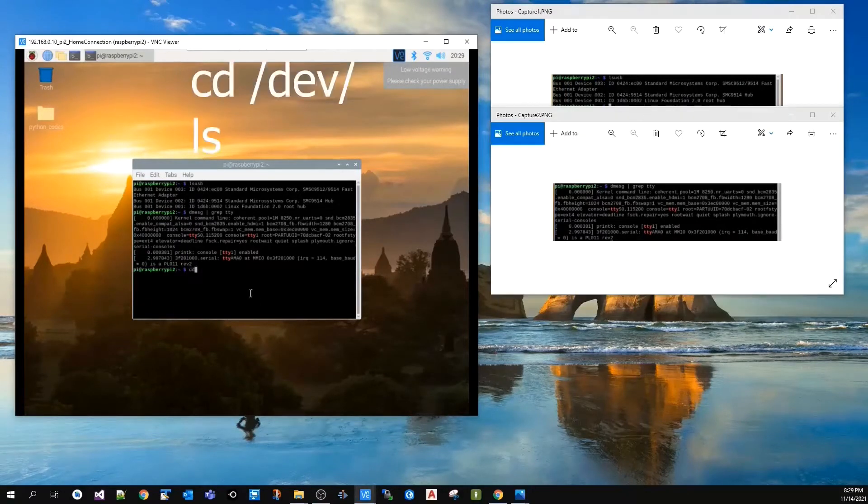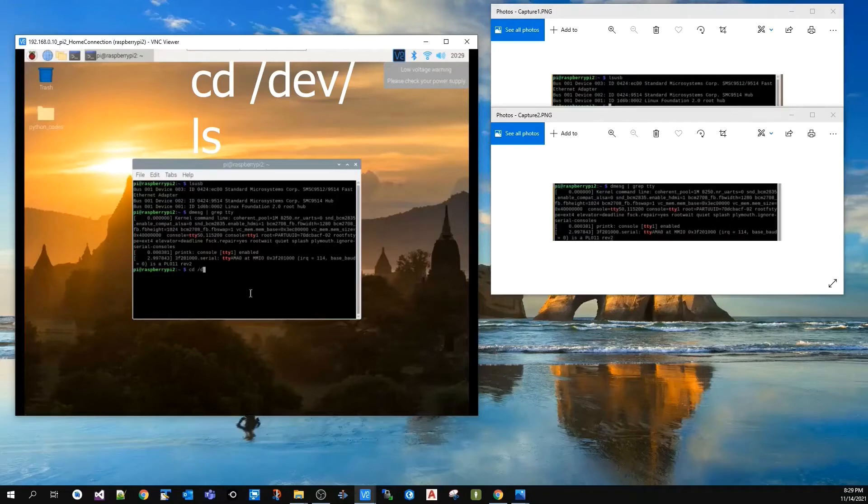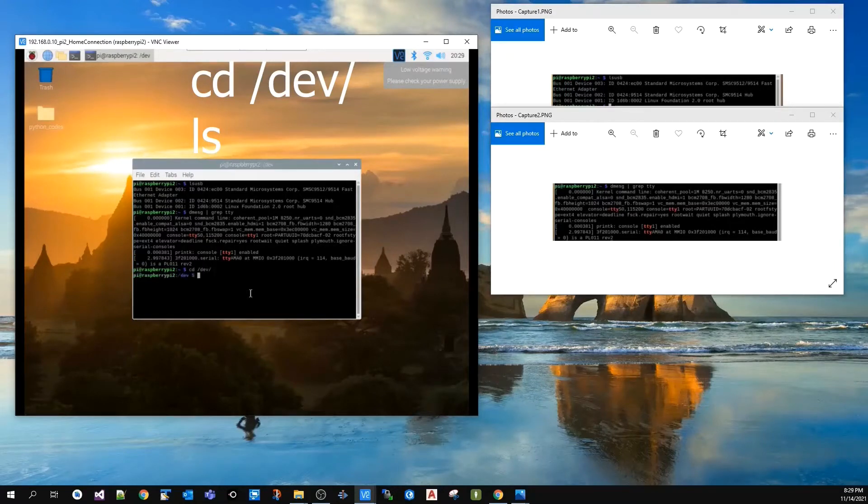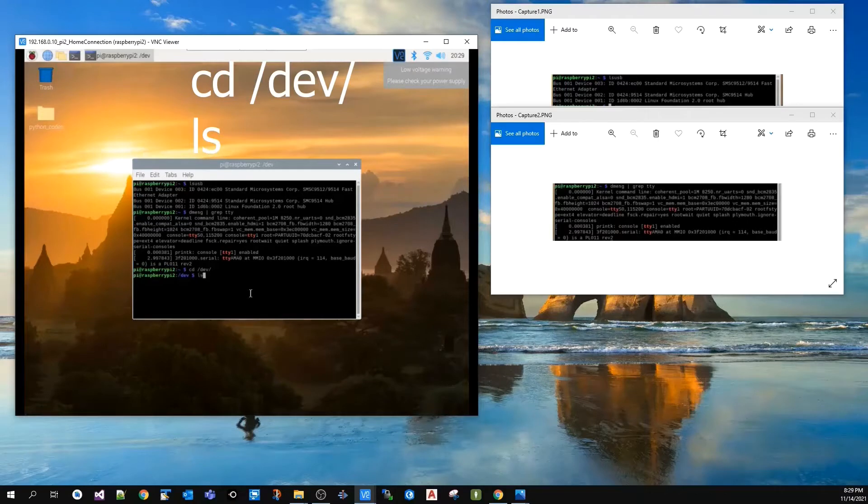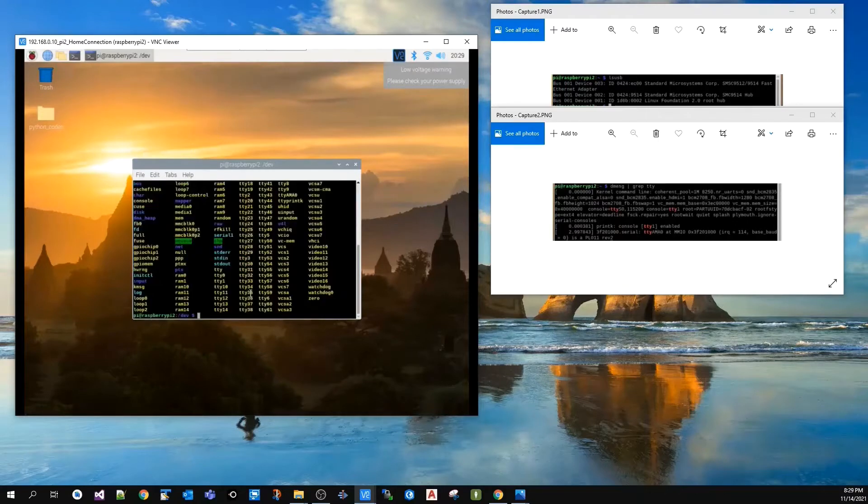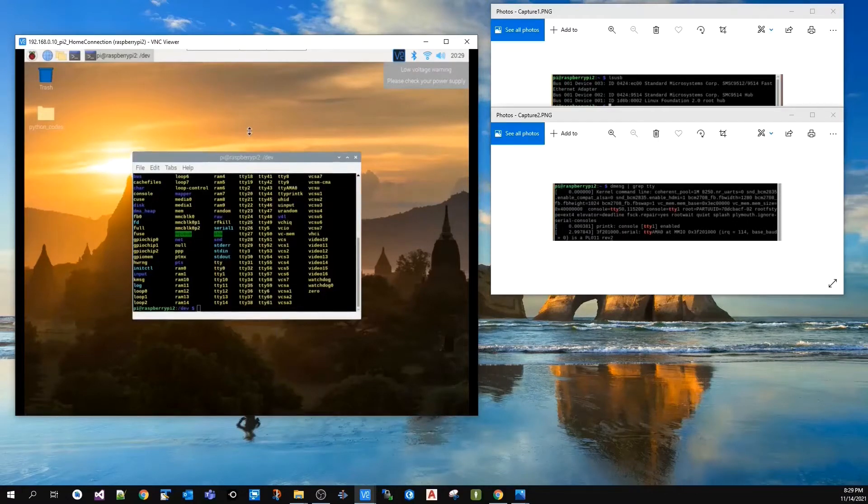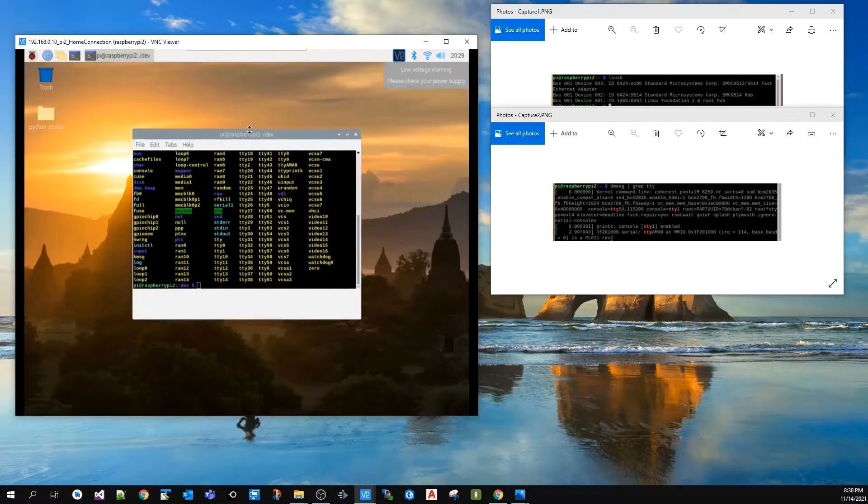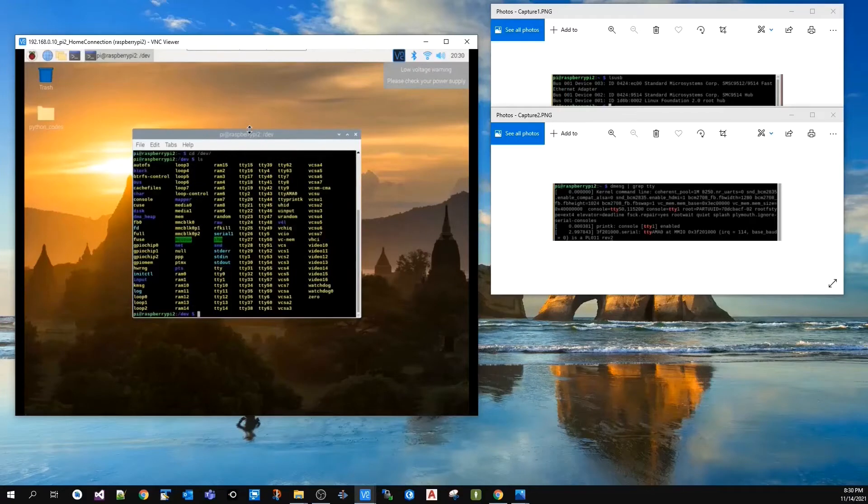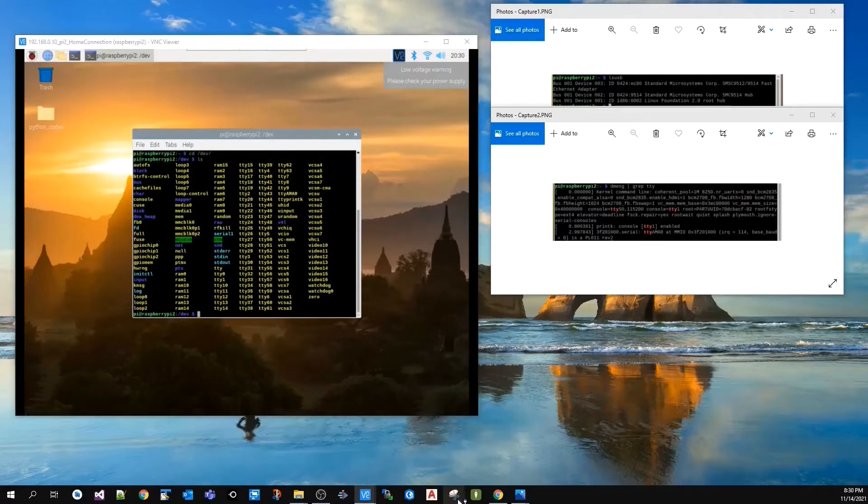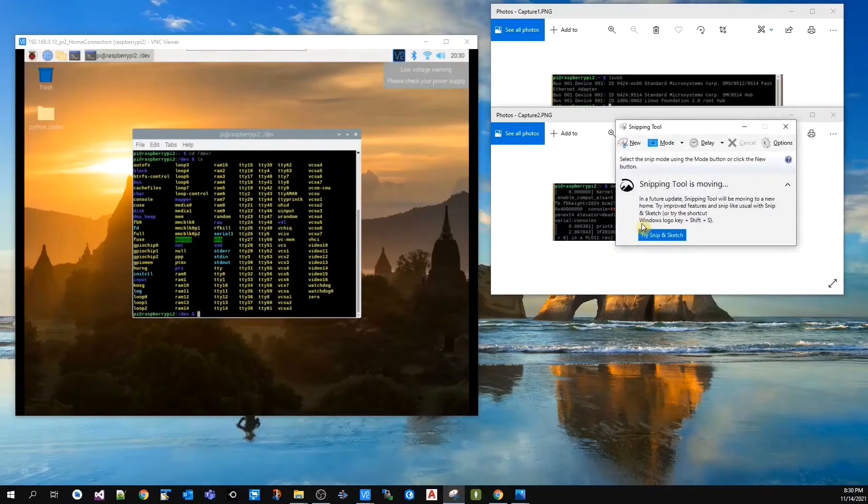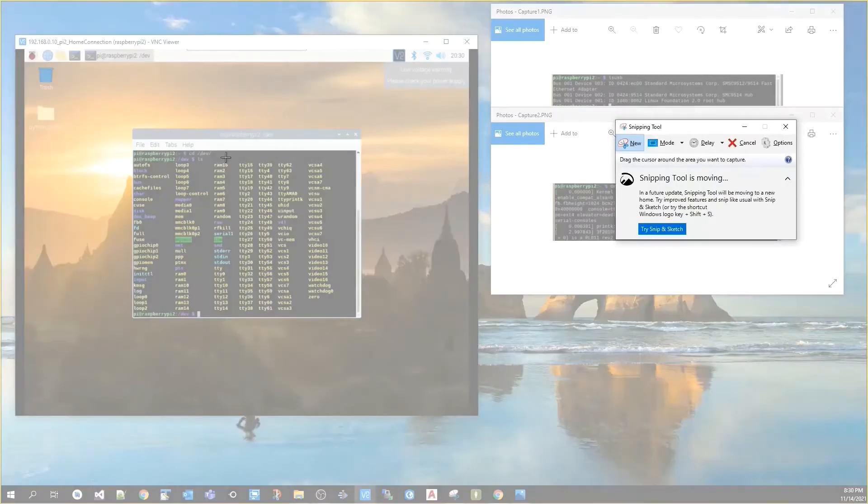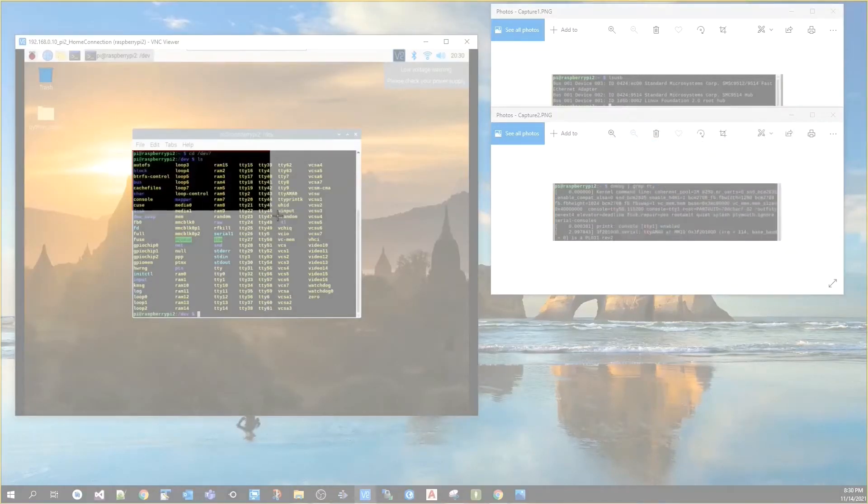On the console I'm going to type cd /dev/, press enter, then ls, press enter. I'll take a third screenshot.